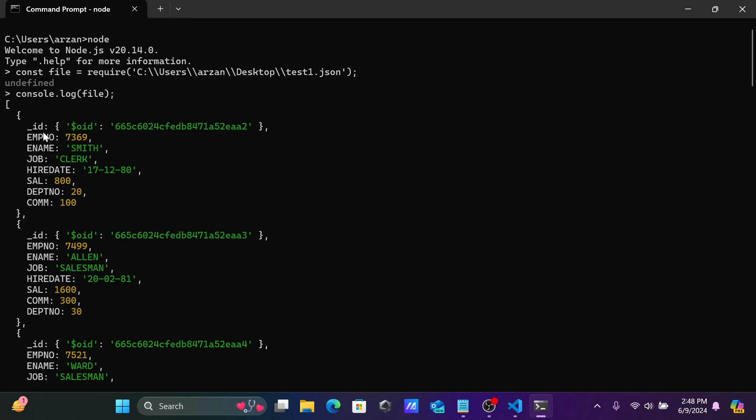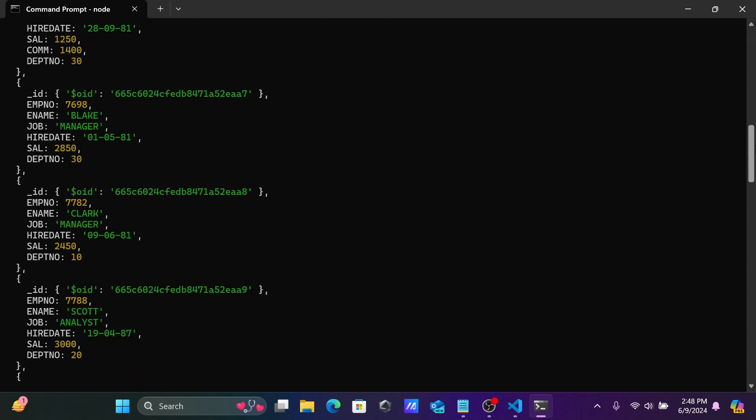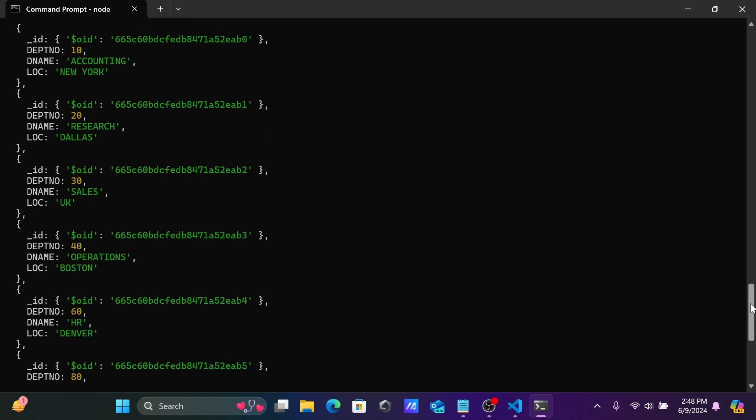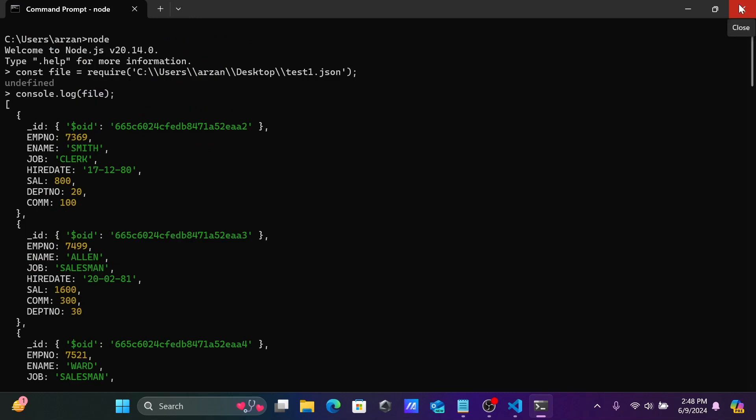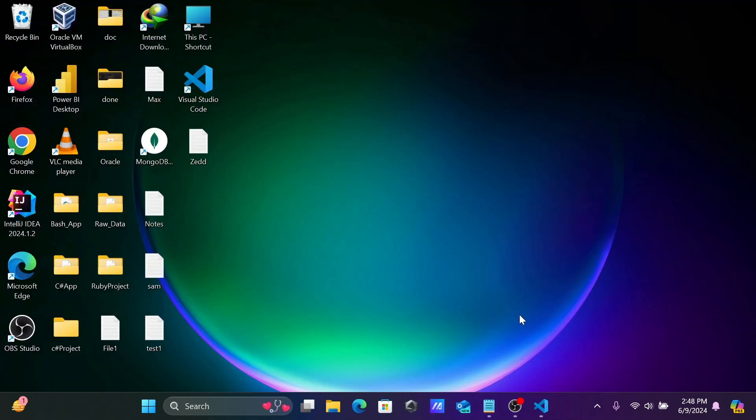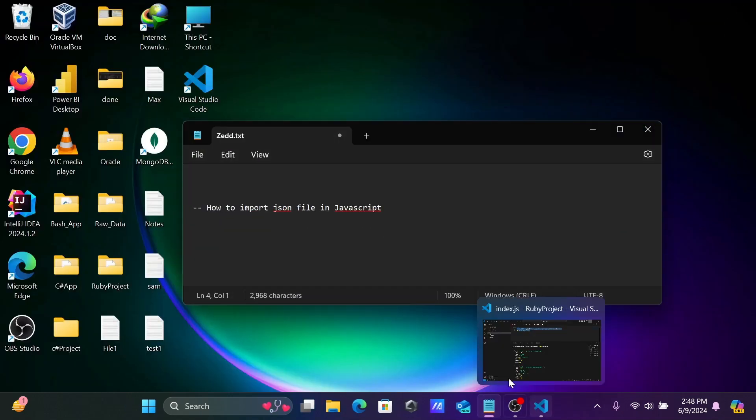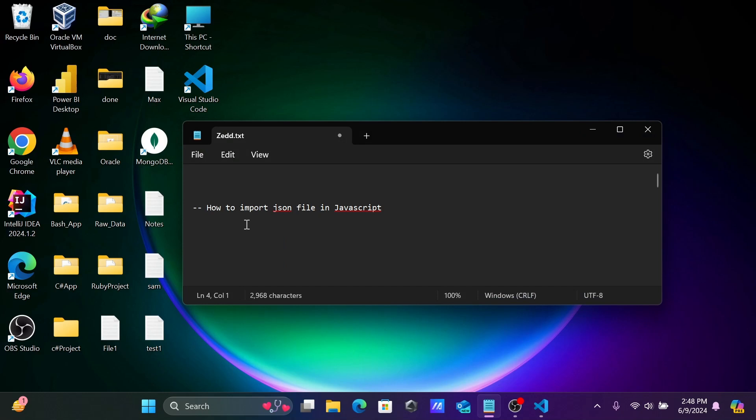Here you can see ID, number, and this number data displaying. This is the simplest way we can import or read JSON files using JavaScript.